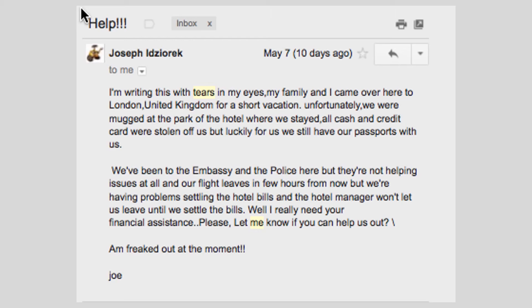The email continues: "We've been to the embassy and the police here, but they're not helping issues at all, and our flight leaves in a few hours. We're having problems settling the hotel bills, and the hotel manager won't let us leave until we settle the bills. I really need your financial assistance. Please let me know if you can help us out. I'm freaked out at the moment. Joe."